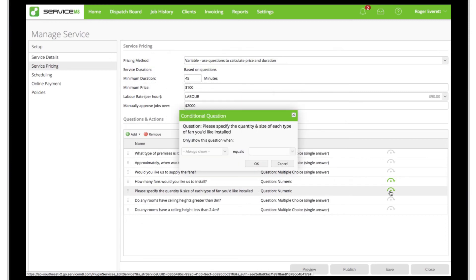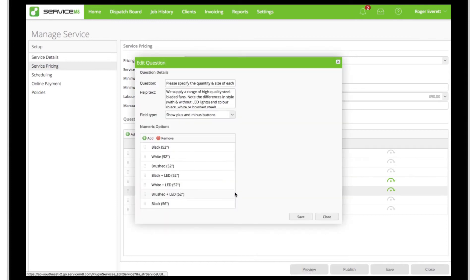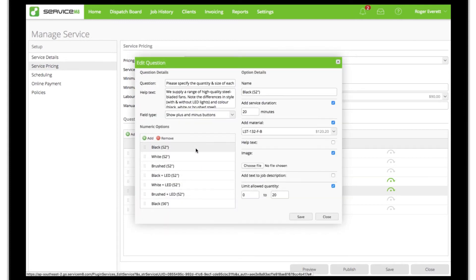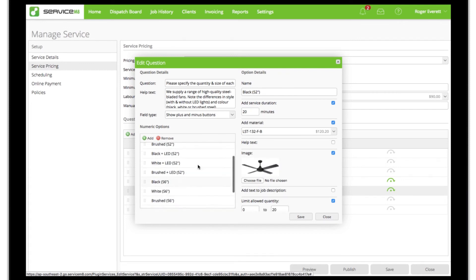On the other hand, if they say yes to our question 'would you like us to supply the fans,' then we've got this conditional question which will appear instead, asking them to specify what color, size, type and quantity of each fan required.